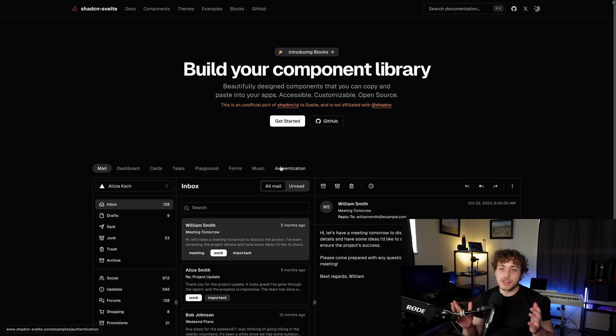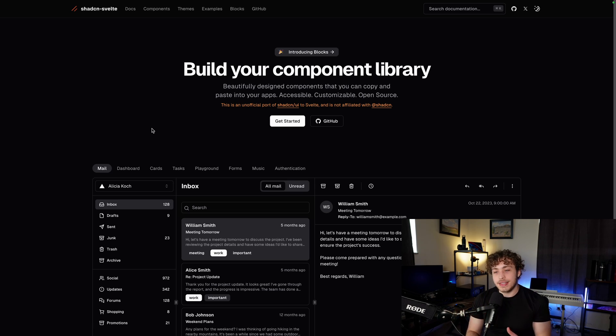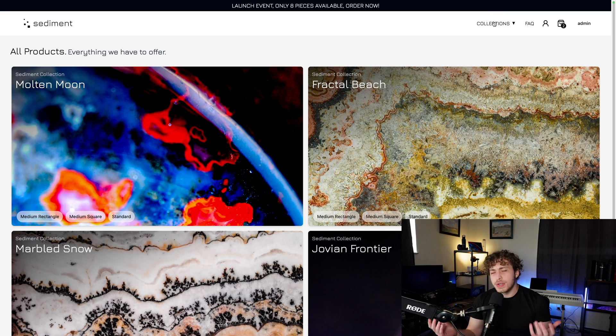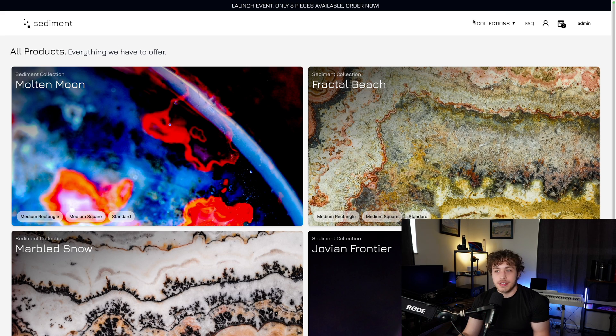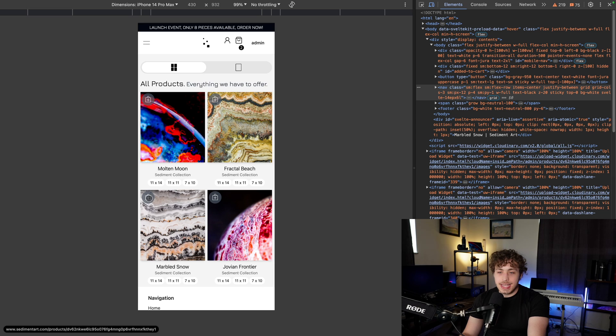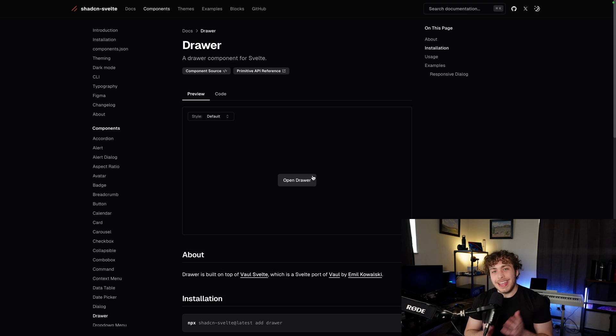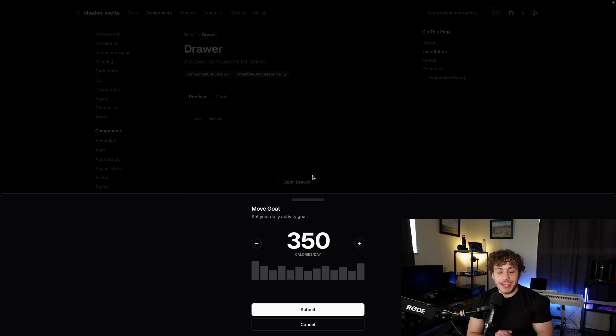The first one is obviously going to be ShadCN Svelte. This has become my UI library of choice. If you go into my current biggest SvelteKit production site and hit this add to bag button, that little pop-up drawer is actually a ShadCN component.